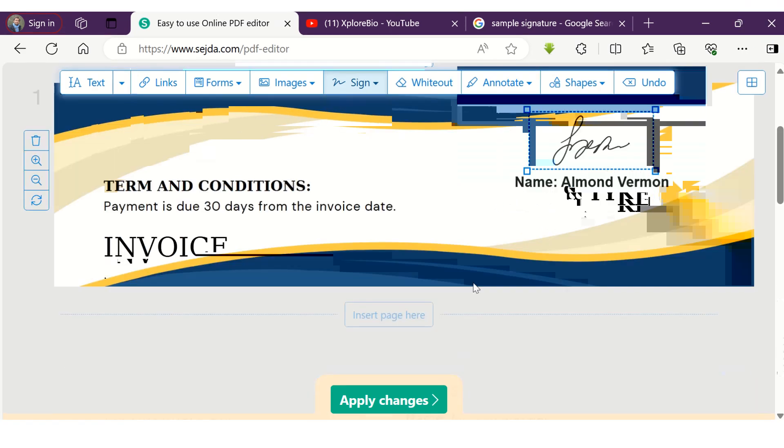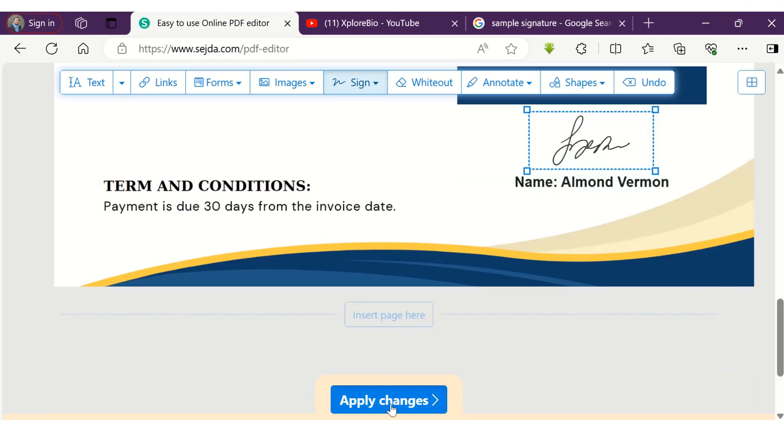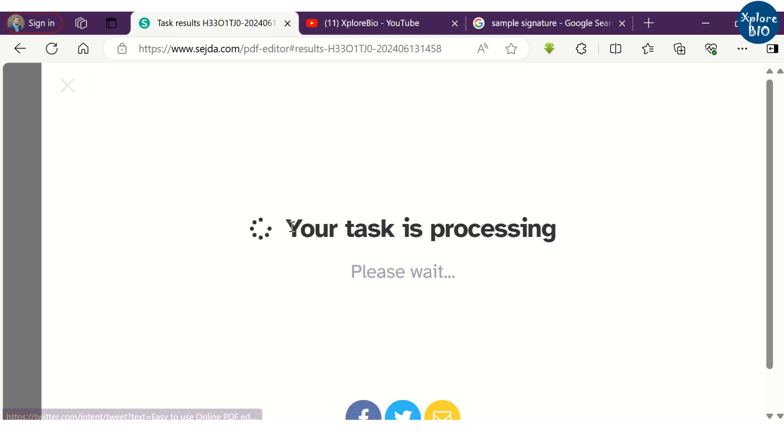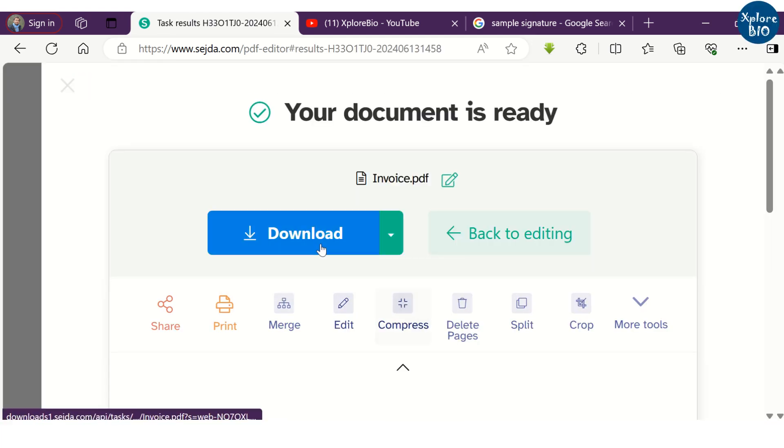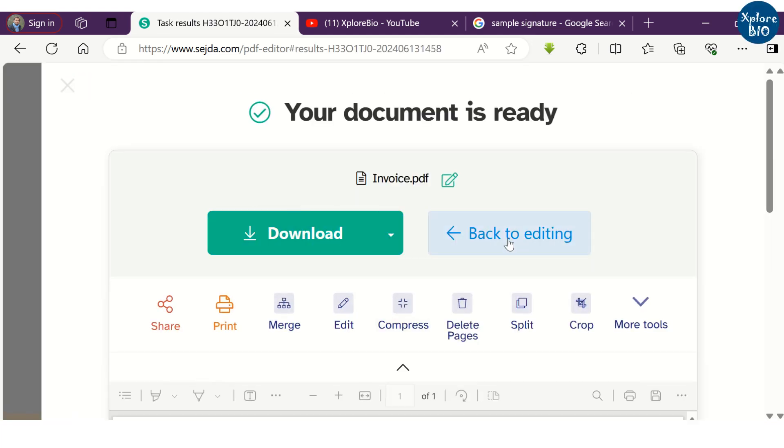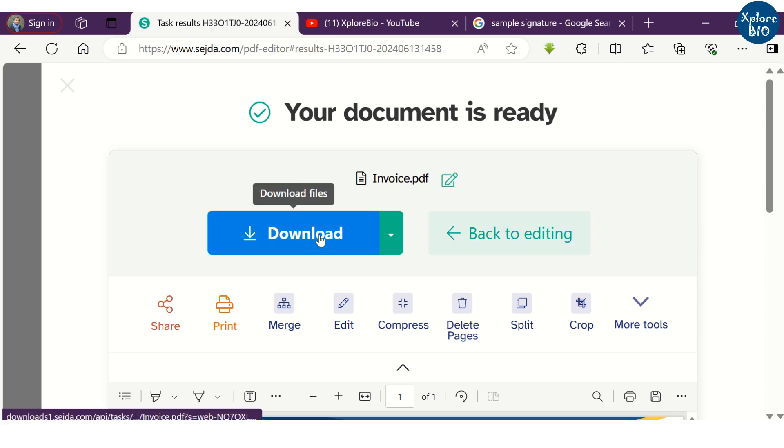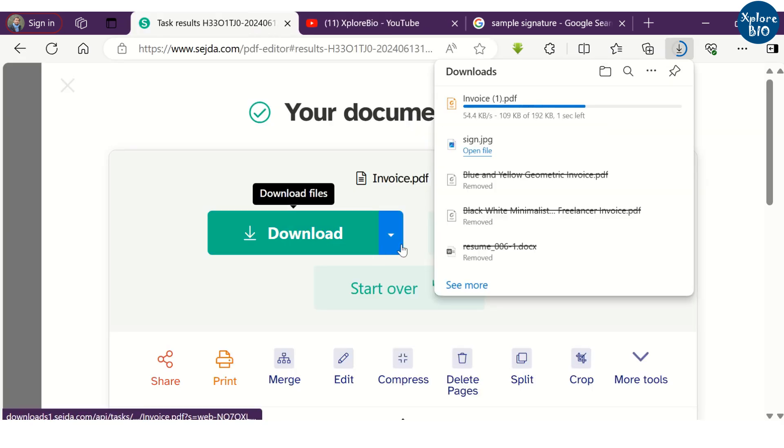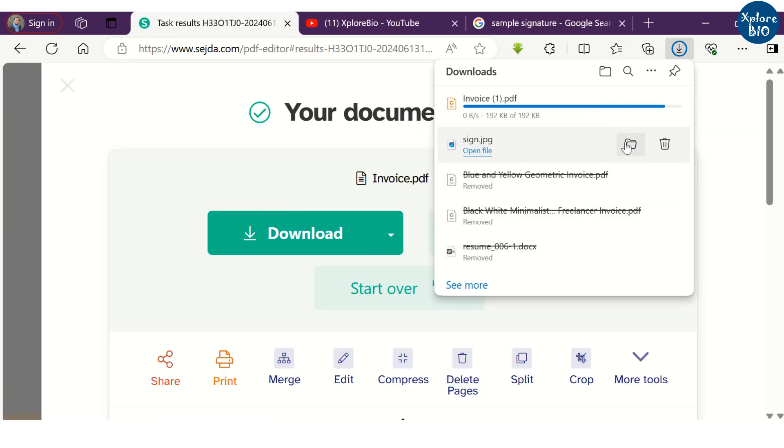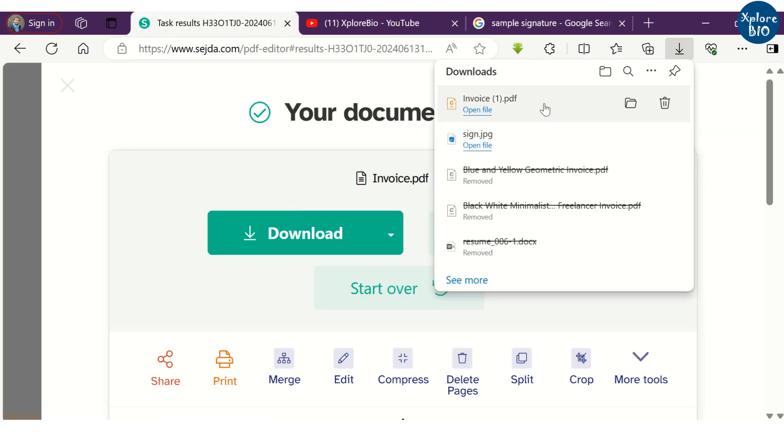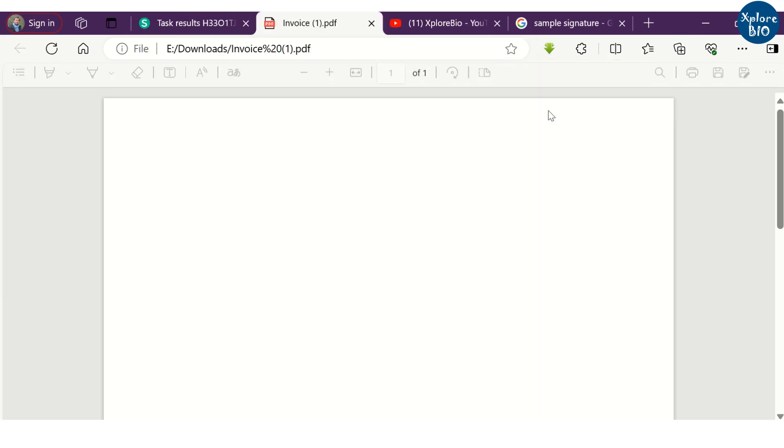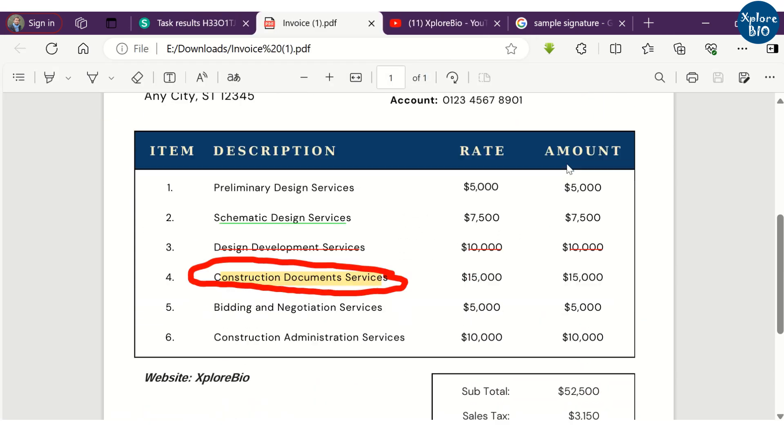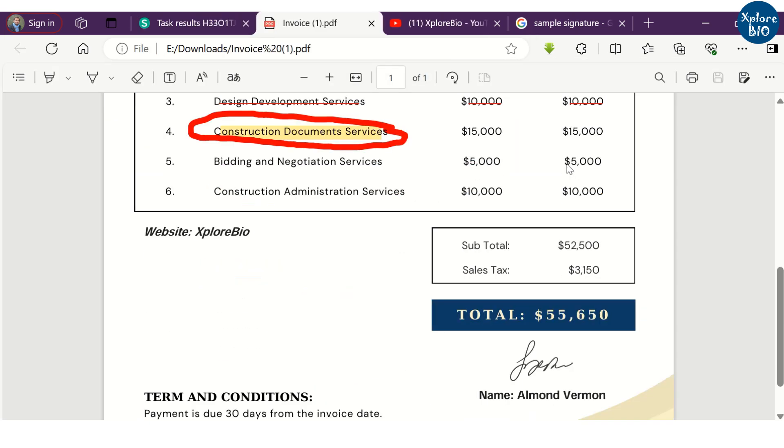You can click on apply changes to finish the editing and proceed for download. The file is being downloaded and here you can see the edited PDF file with the incorporated changes.